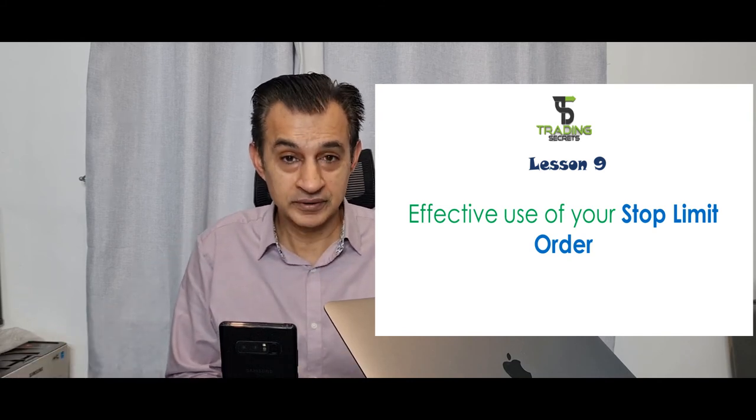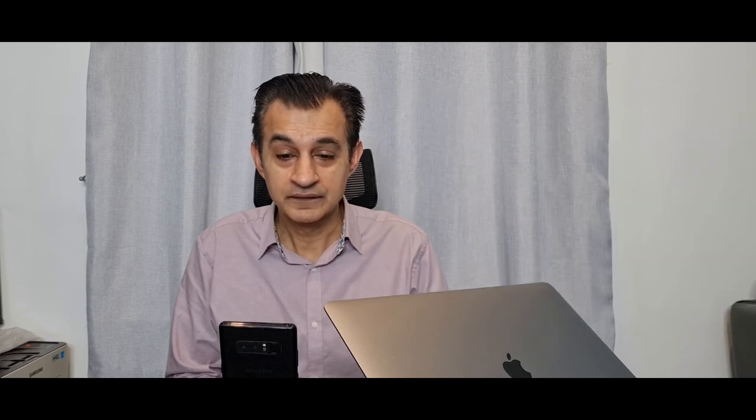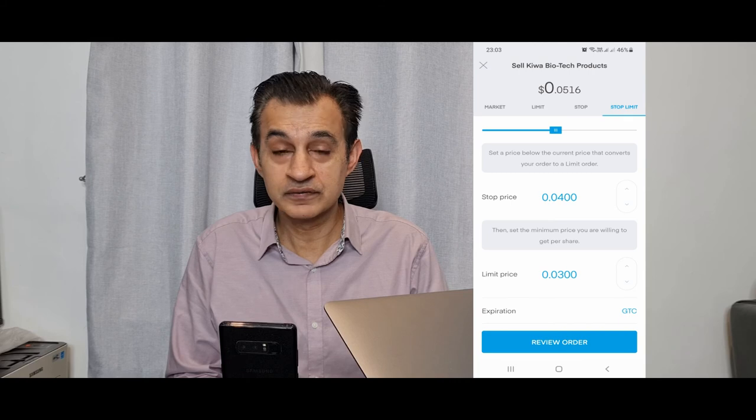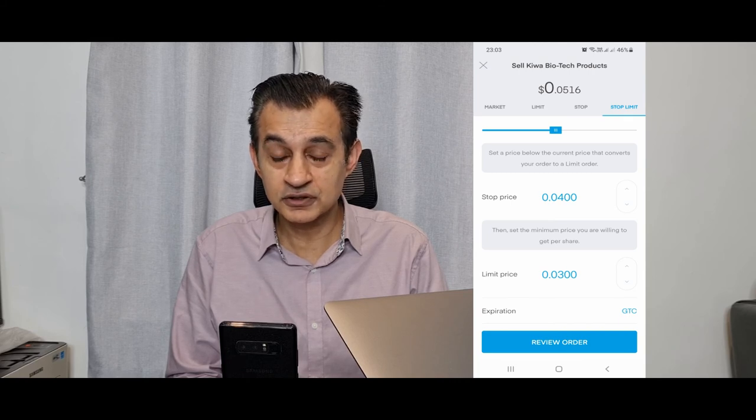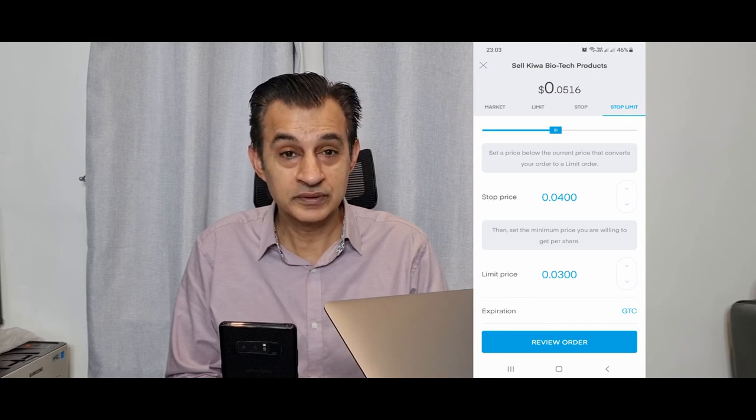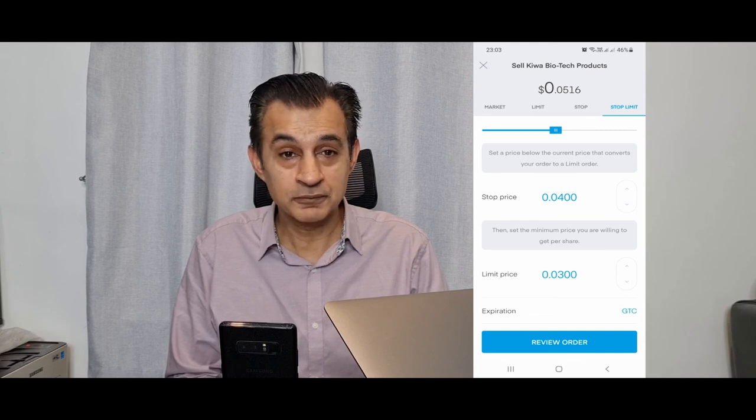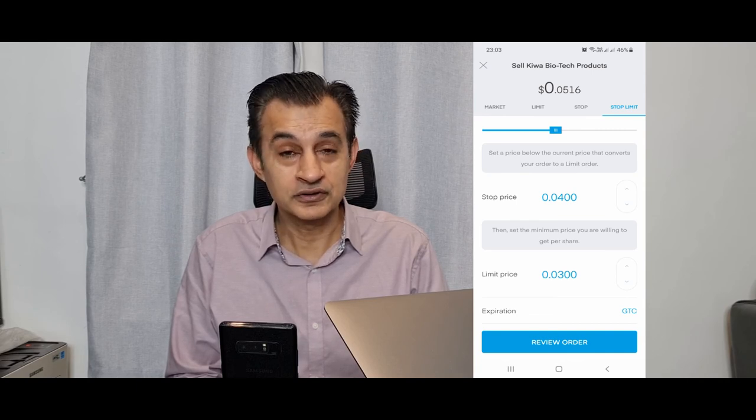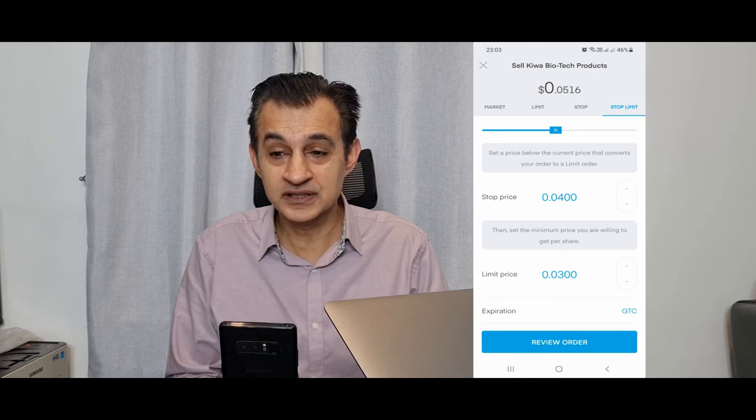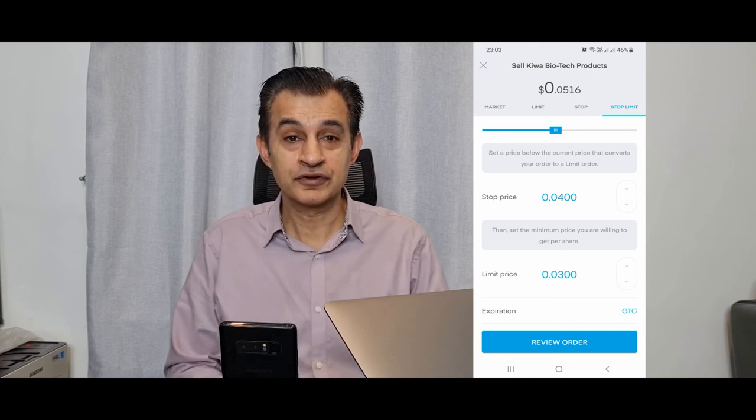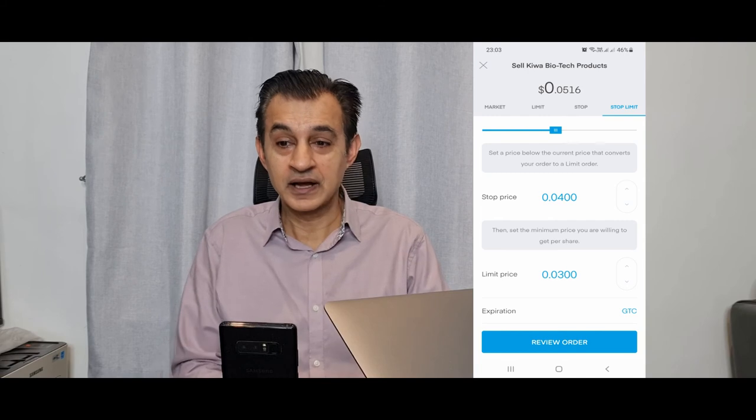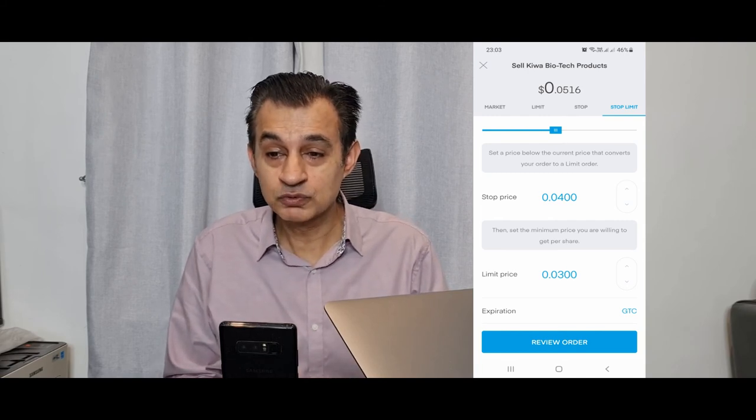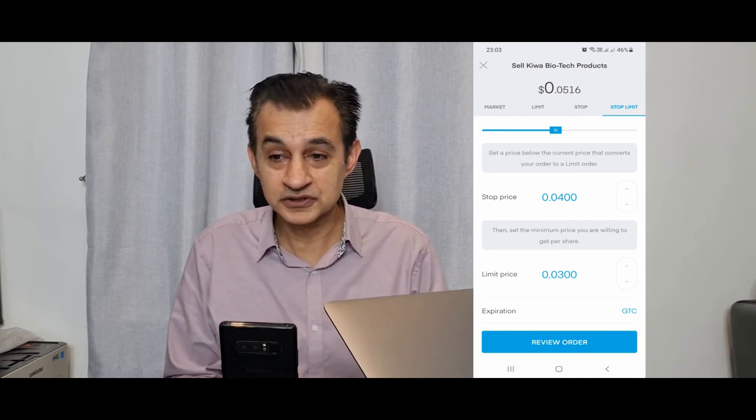You click on sell, then you click on stop limit order. We're going to use KWBT as an example. Your stock price $0.04 would be below the current trading price, so this would be the set price that you would first consider cashing out. And the limit price would be below the stock price, so this could be in this example we've got $0.03.